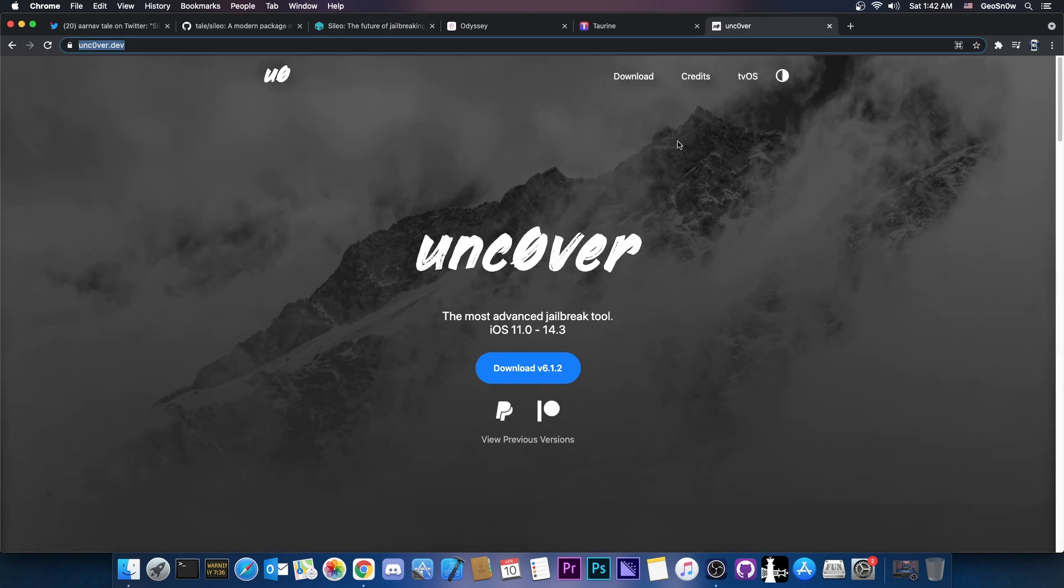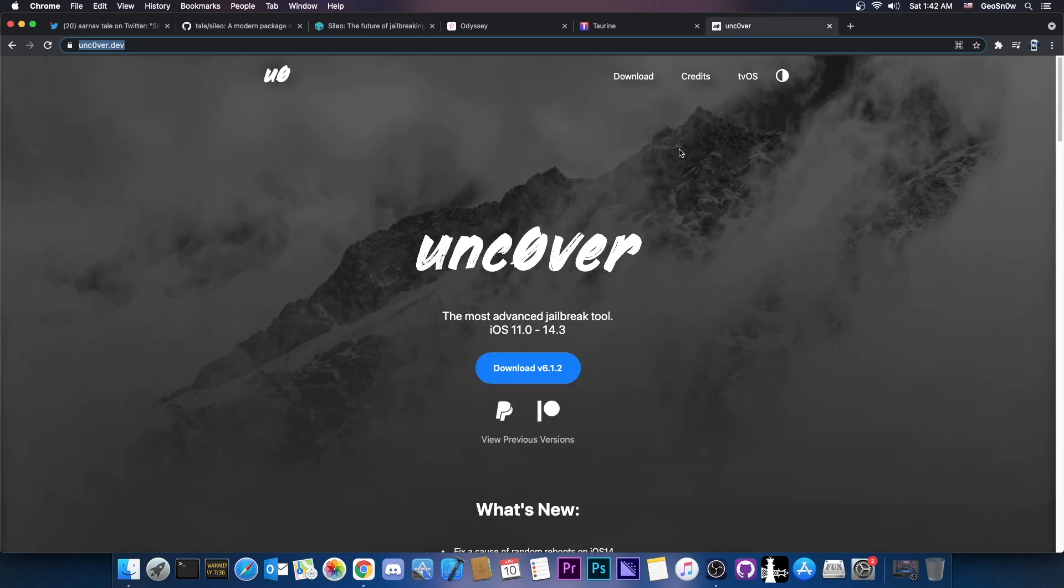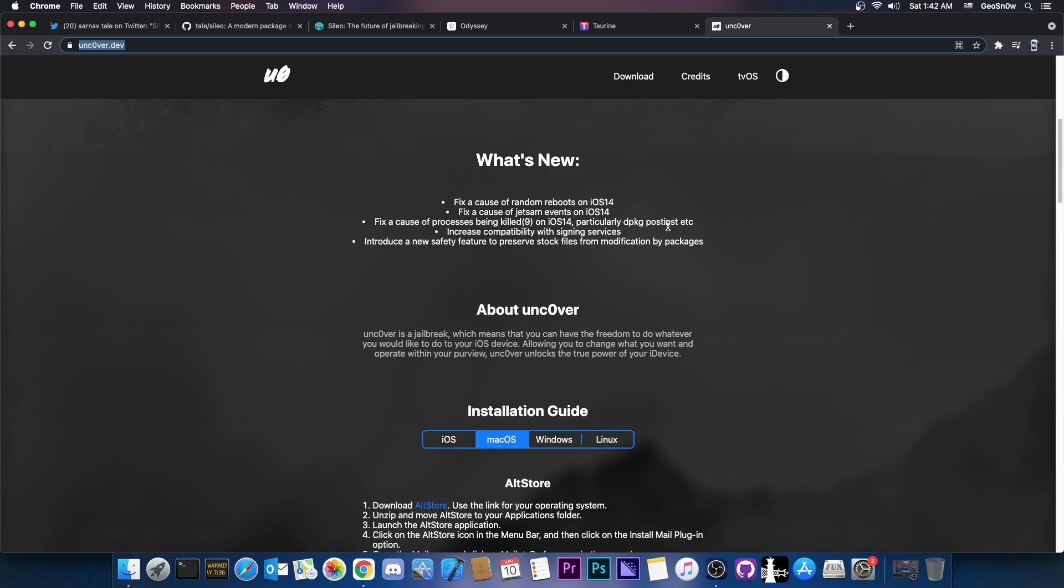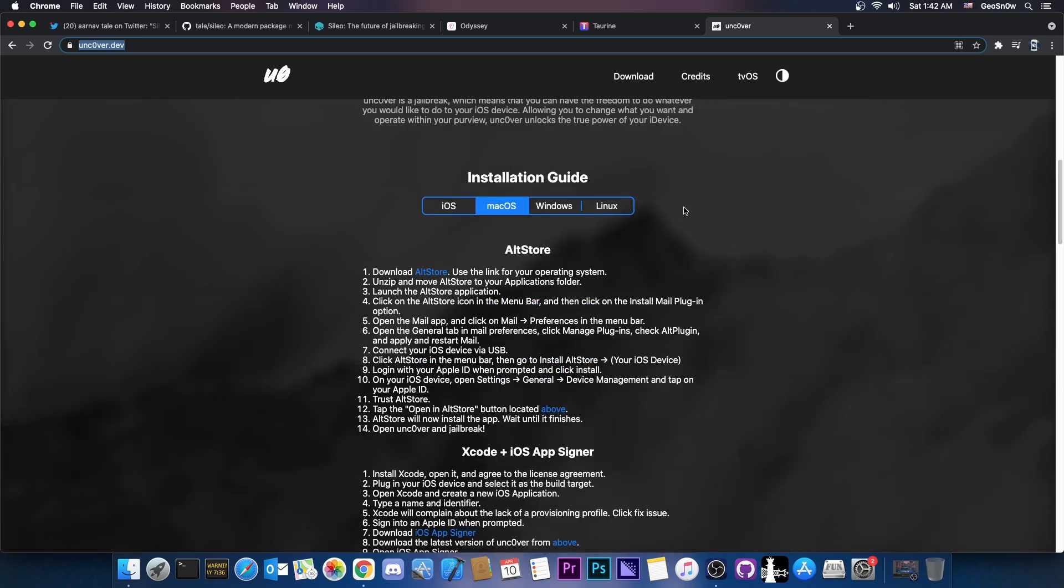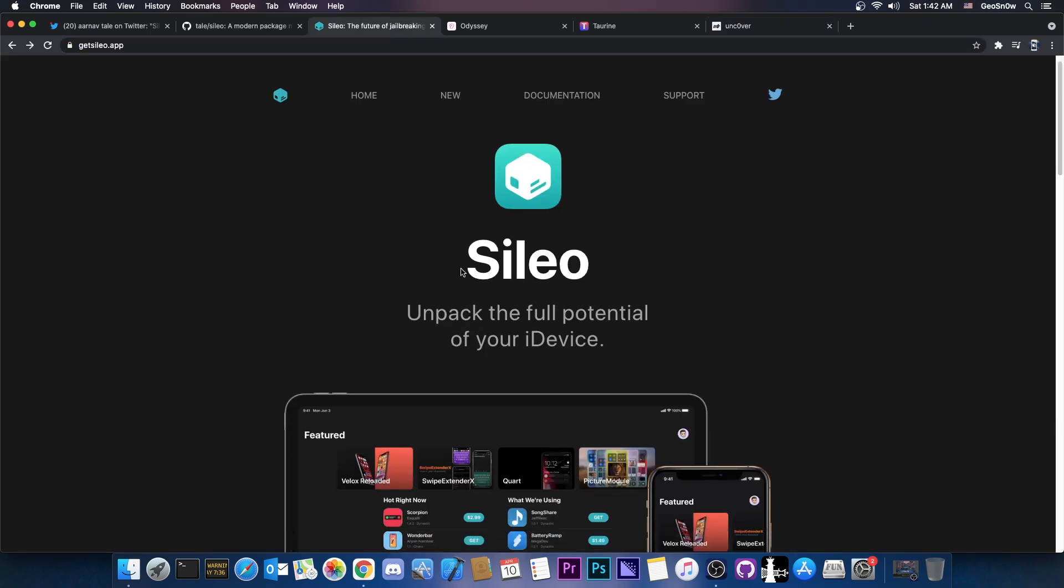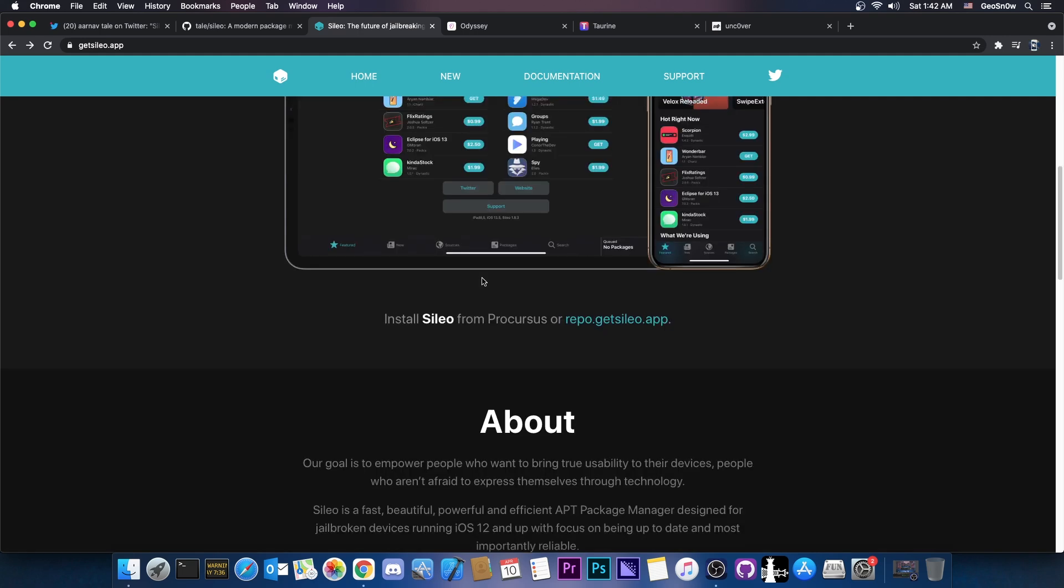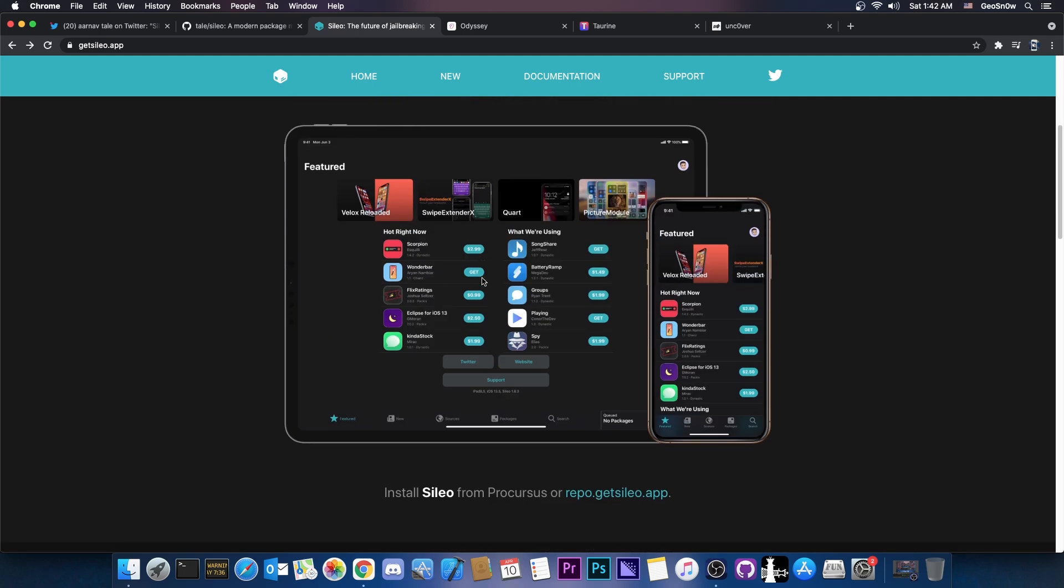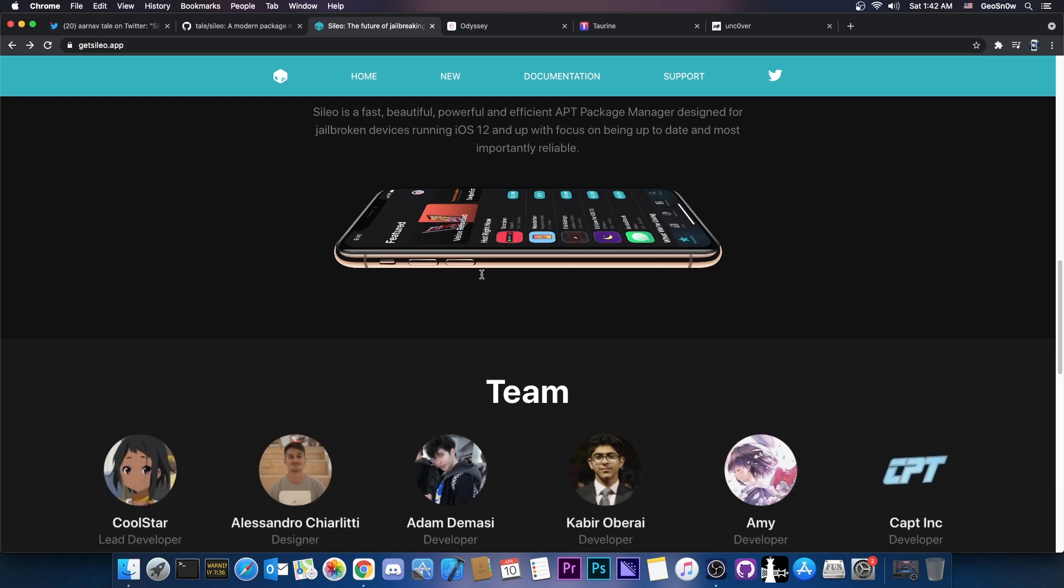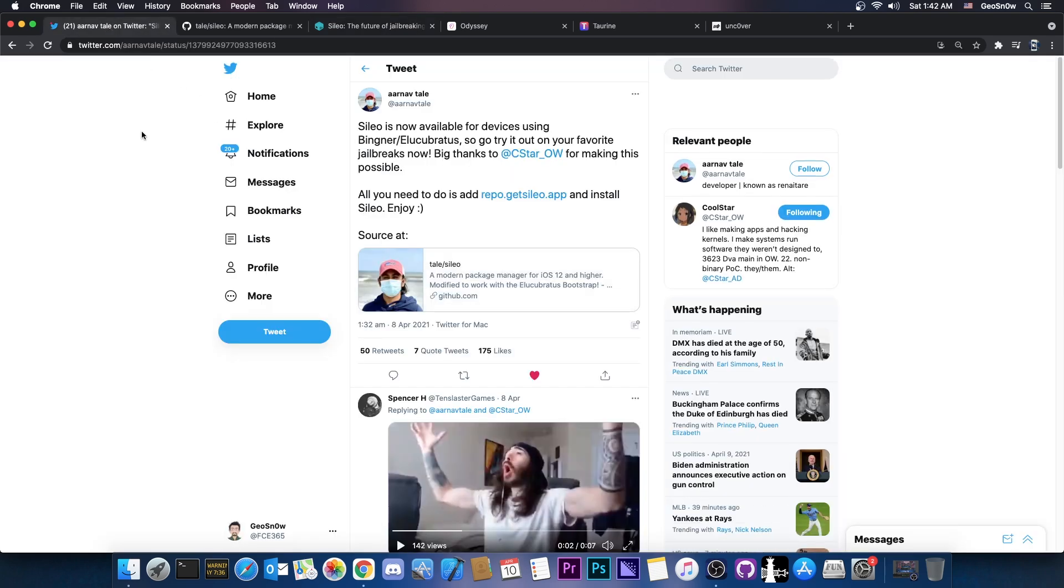If you have the Unc0ver Jailbreak which normally comes with Cydia which is quite old at this point then you can get right now the Sileo which looks 10,000 times better. It has even more features and it's faster and so on. And you can get it right now with your Unc0ver and there will be no problem because as I said this is a straight port. This is not a hack or anything like that.